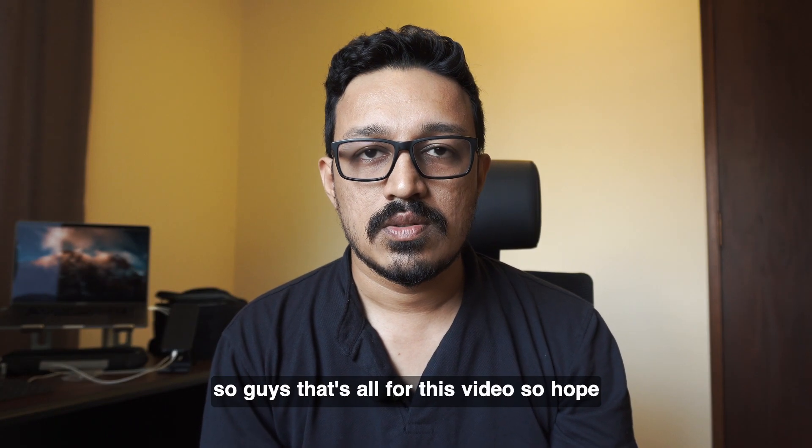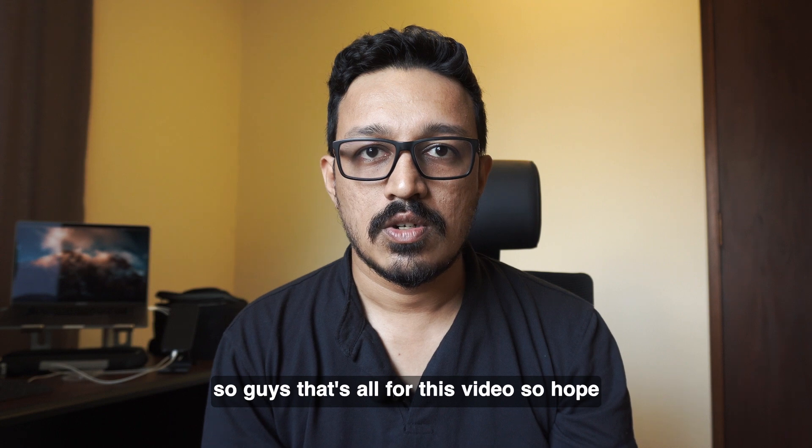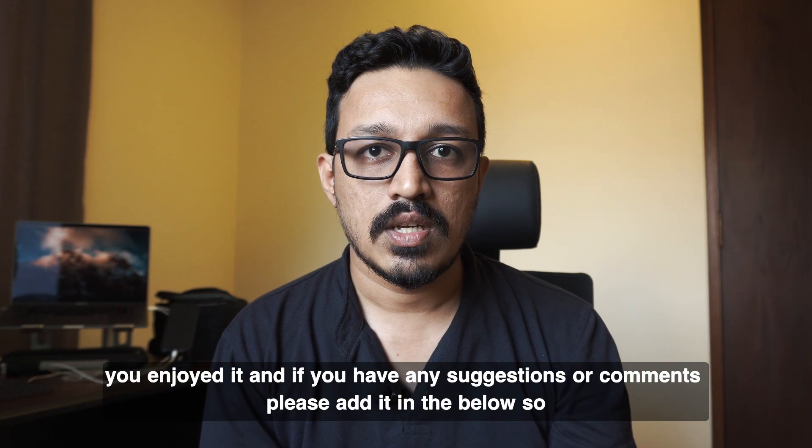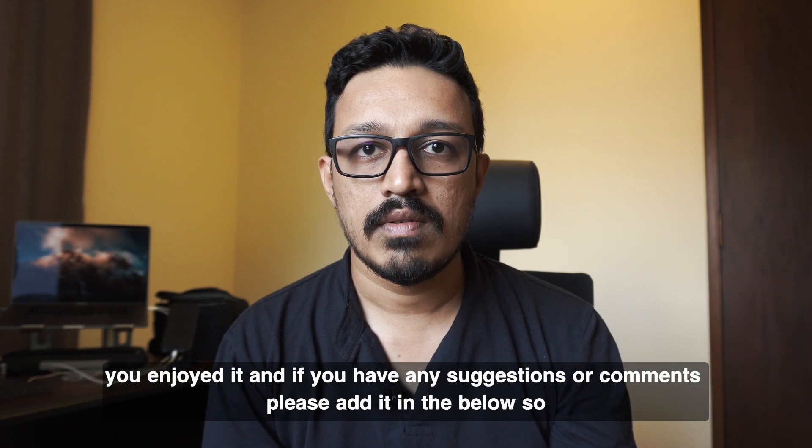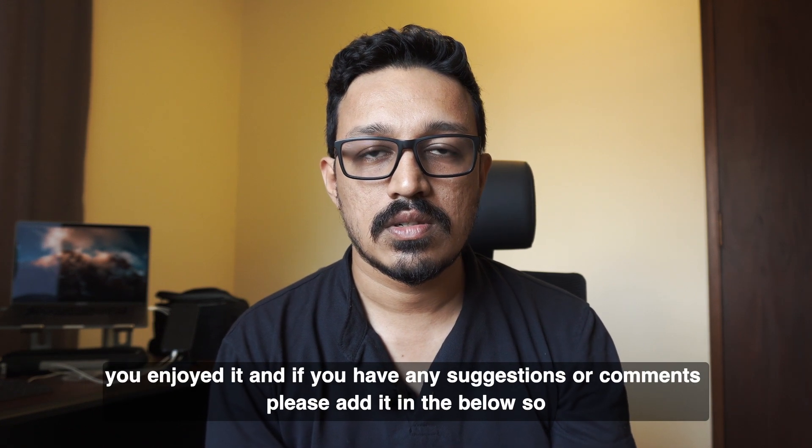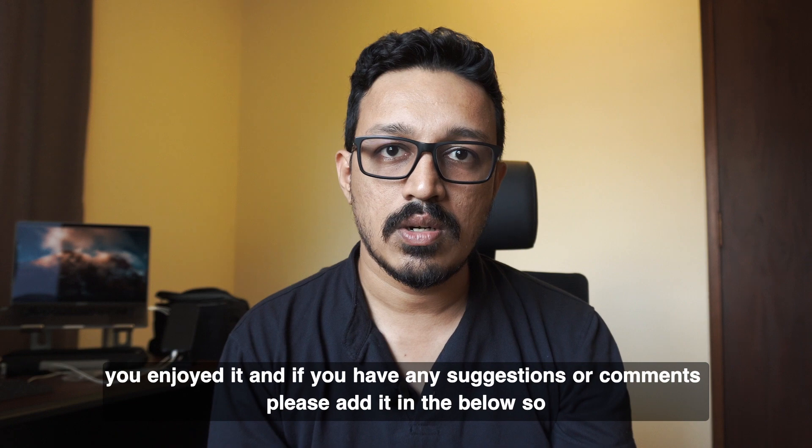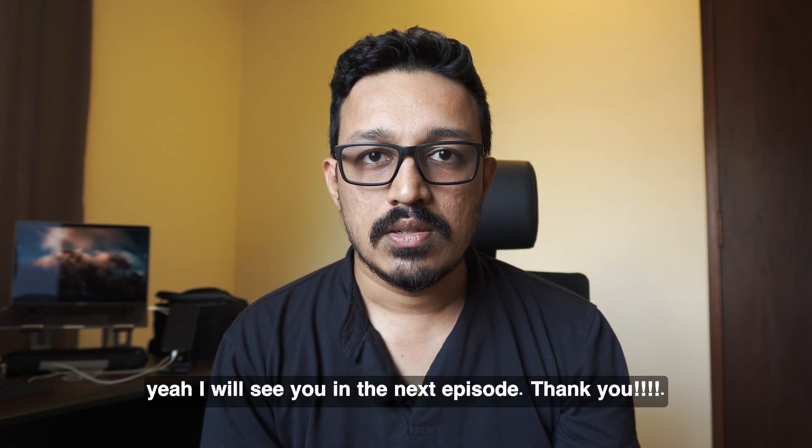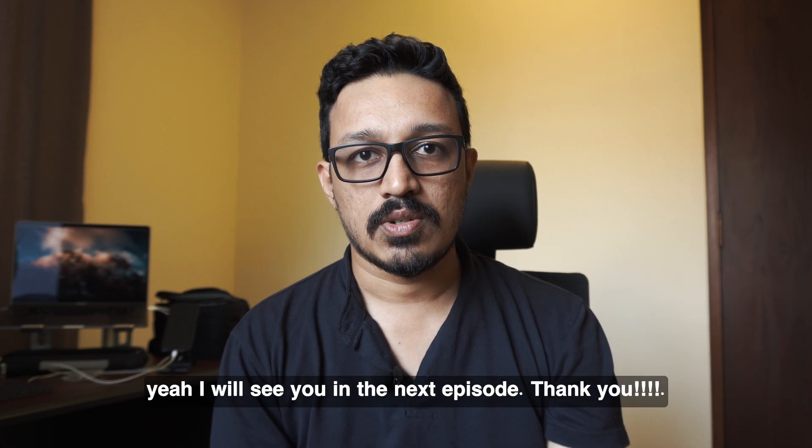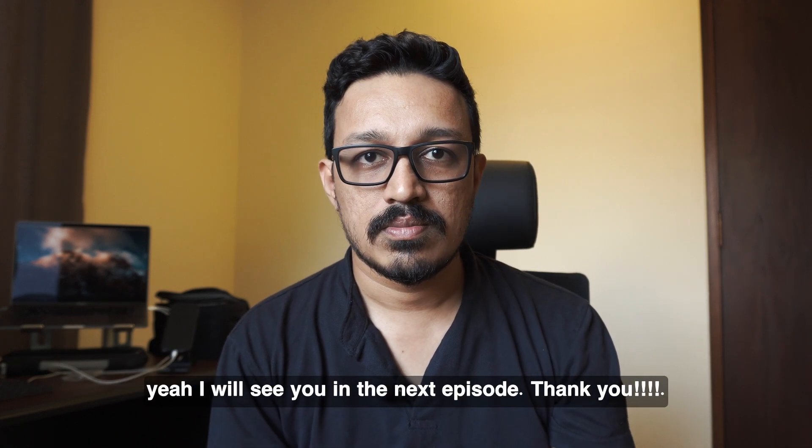So guys, that's all for this video. So hope you enjoyed it. And if you have any suggestions or comments, please add it in the below. So yeah, I will see you in the next episode. Thank you.